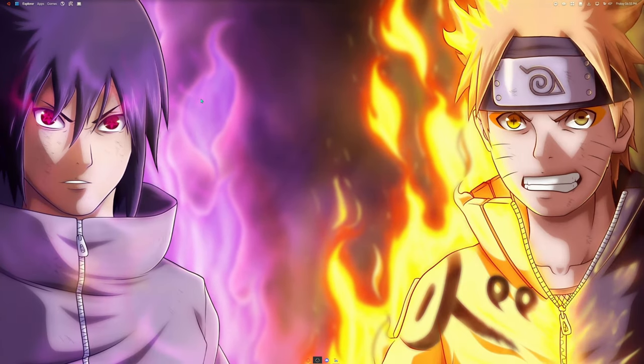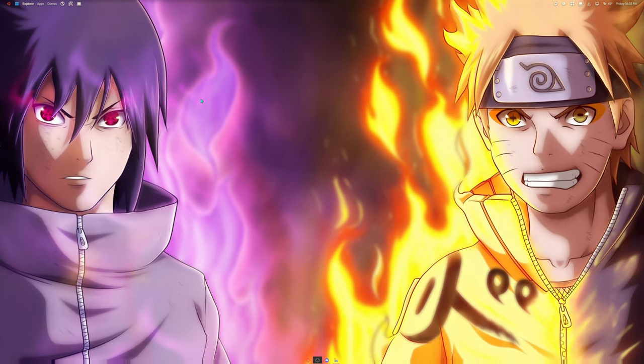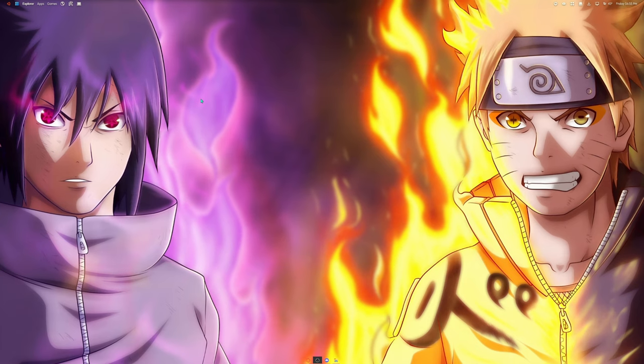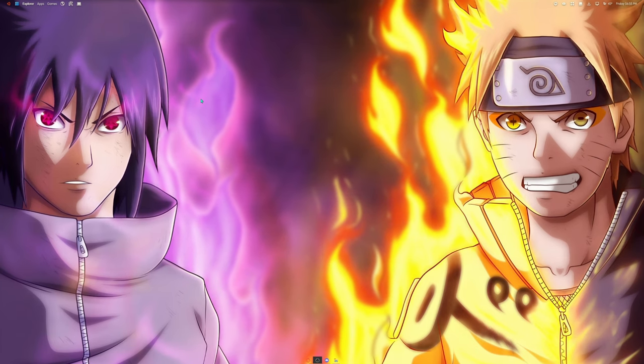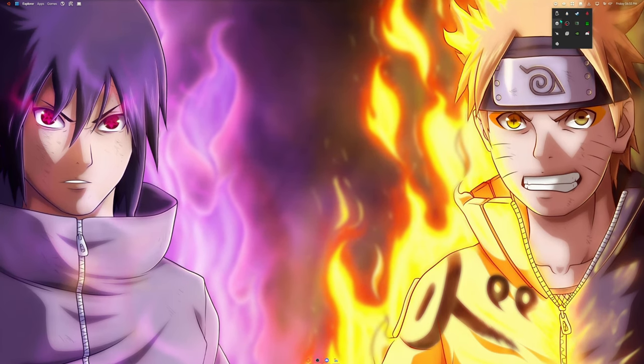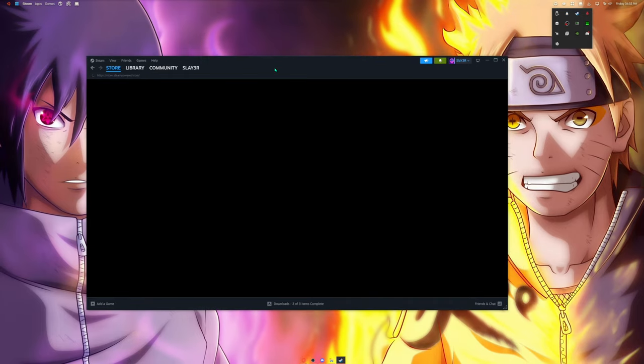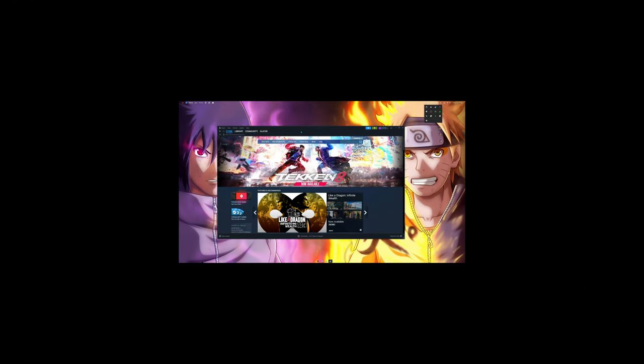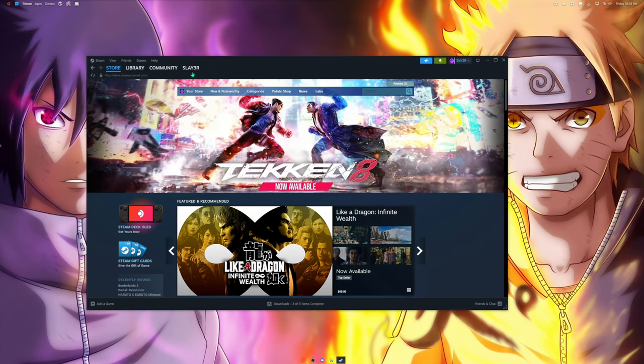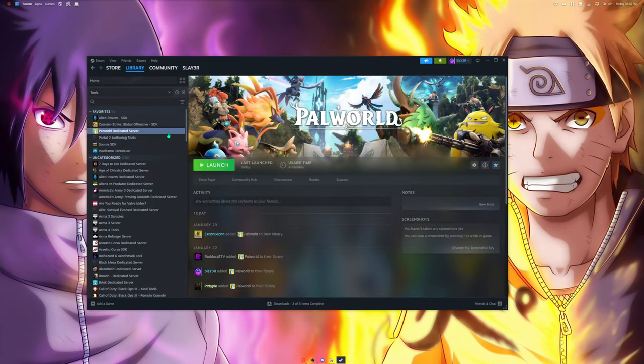Yo what's up guys it's Slayer and I'm here to show you guys how to start your own Palworld dedicated server. First what you want to do is obviously open Steam and own Palworld because why are you making a server for a game you don't have.